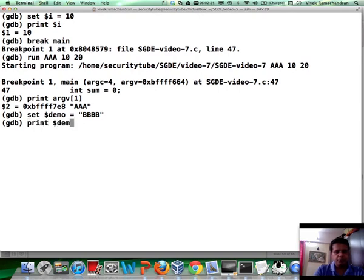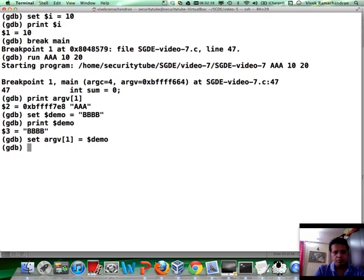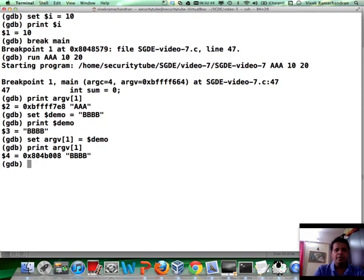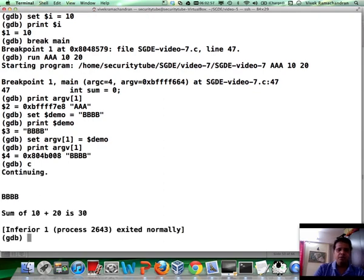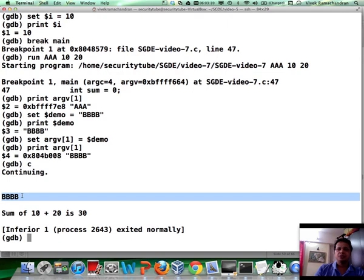If I print $demo, I have four B's. Now, the best part really is that you can go ahead and assign this to argv[1]. And now if you have a look at argv[1], you see that it's actually pointing to four B's. The best part is now when you continue program execution, the program uses this new value of argv[1] and actually prints all four B's on the screen.